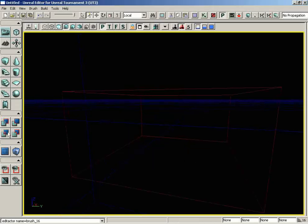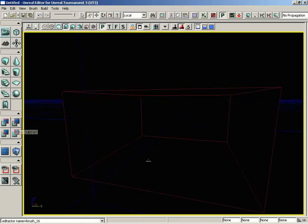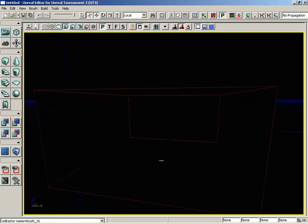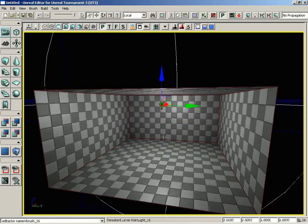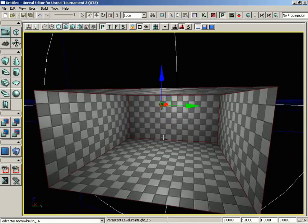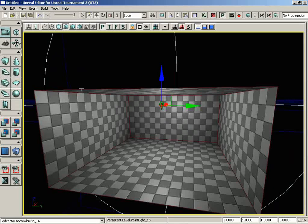I'll hold down the L key and click on the floor to create a simple light. With that, we have a nice basic room. Let's say we want to add a corridor coming off of one of the walls. To really drive this example home, we'll go to View, Drag Grid, and turn off Use Drag Grid altogether.